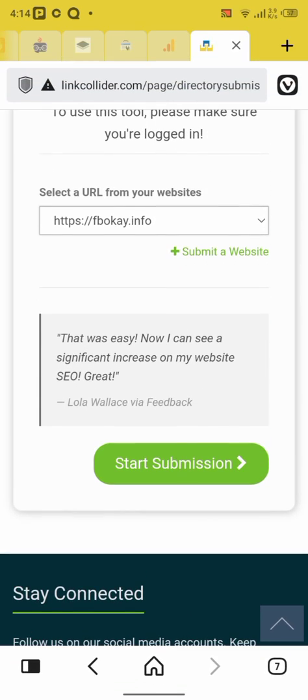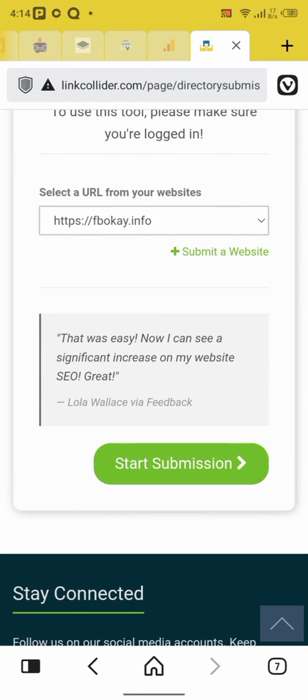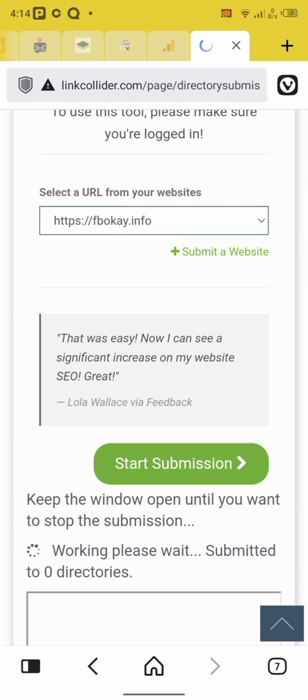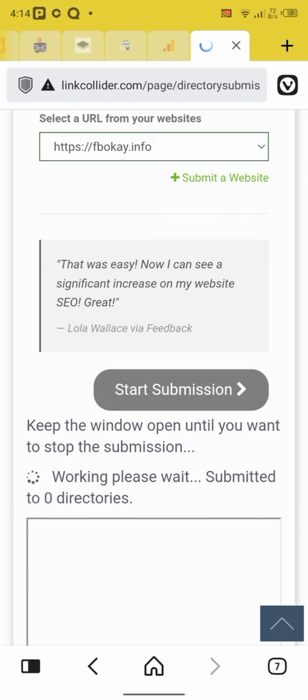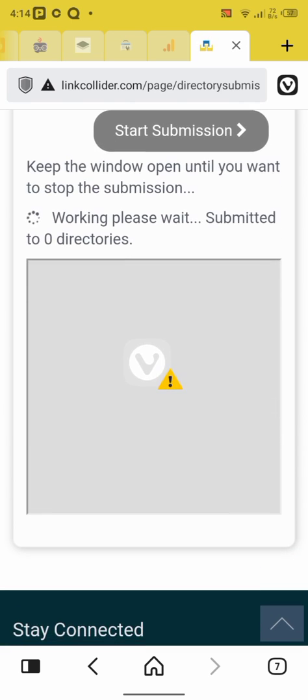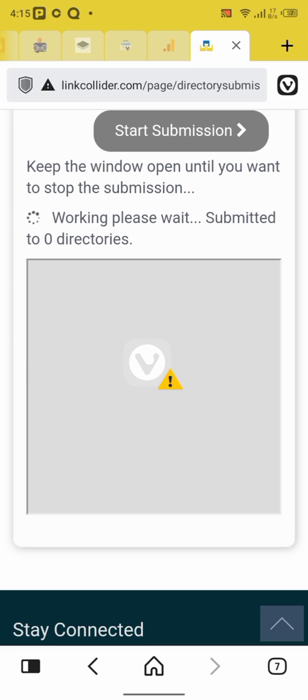Yeah, start submission. Look at this place. That was easy. Now I can see a significant increase on my website. See, the URL creates. Okay, click submit. It's loading now. Now they're automatically adding your websites to different websites, different websites like Google.